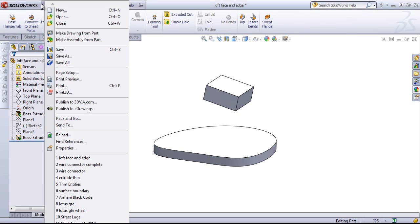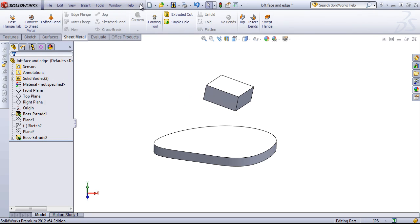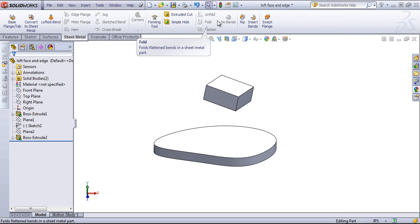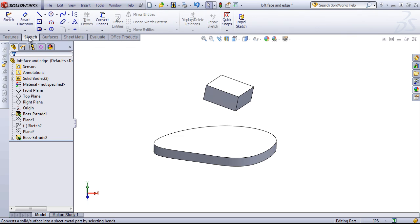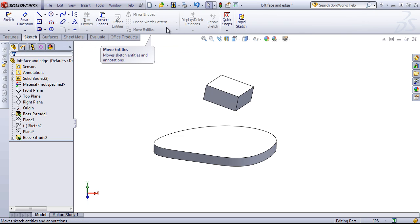For newer users, I typically recommend pinning open the pull-down menus, and the reason for this is that when you're new to SolidWorks, it can be easy to assume that the only tools you have available are those that are stored in the Command Manager.